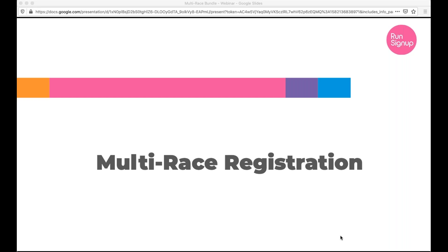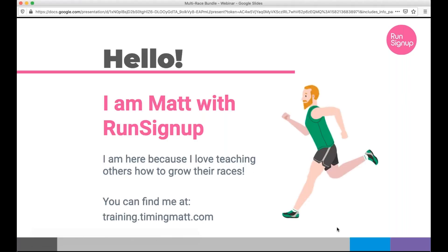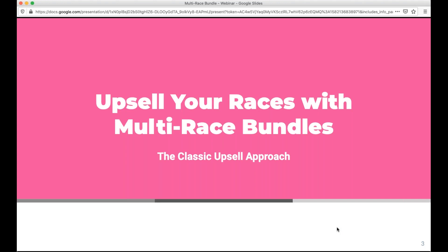All right, everybody, I'd like to welcome you today on behalf of RunSignup. This recording, the slide content, and the website examples for the live demo portion will all be available after the webinar, and we'll have some time for Q&A at the end. Let's get started.